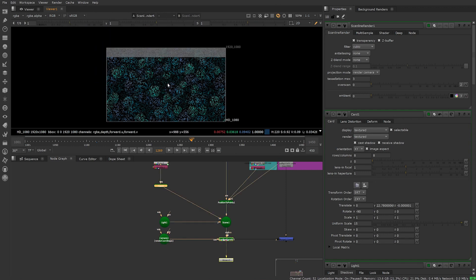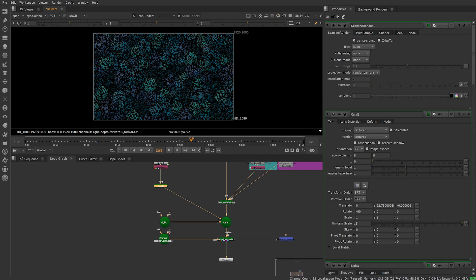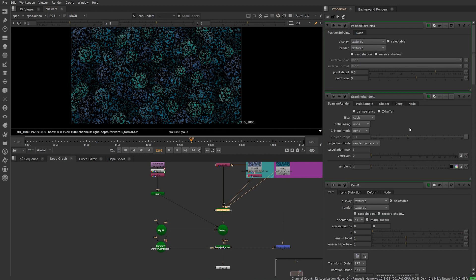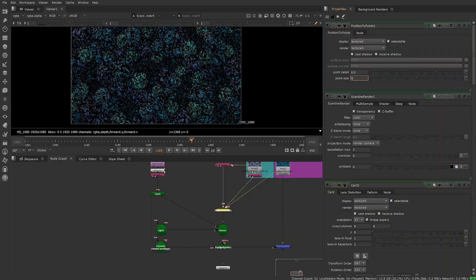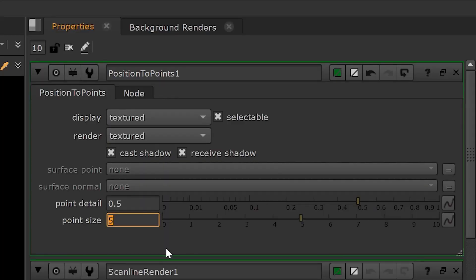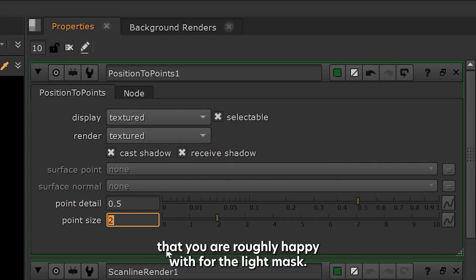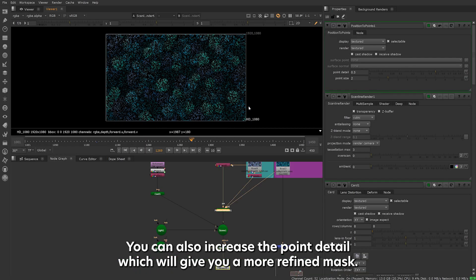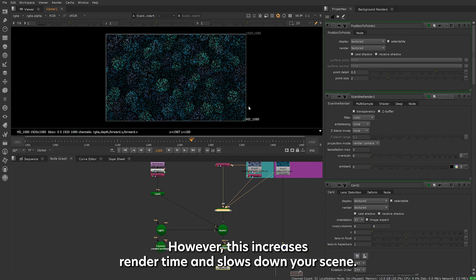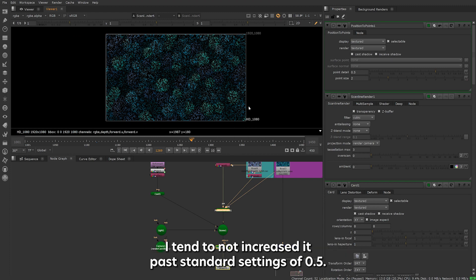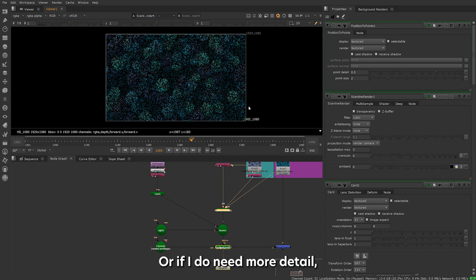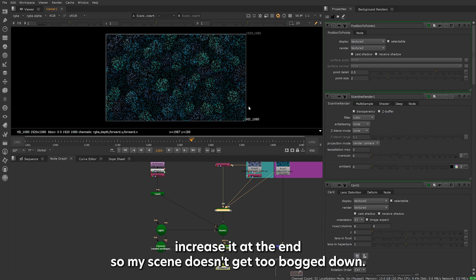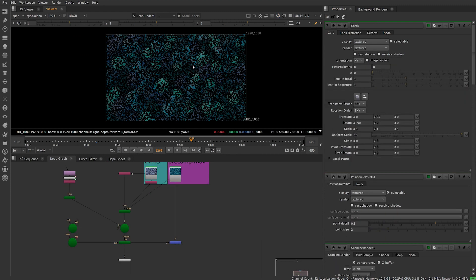Then we should have something that looks like this. You might need to adjust the size and position of card to get a result you are happy with. Next adjust the point size until you are getting a result that you are roughly happy with for the light mask. I normally find somewhere between the values of 1 and 3 work for me. You can also increase the point detail which will give you a more refined mask. However, this increases render time and slows down your scene. I tend to not increase it past standard settings of 0.5. Or if I do need more detail, increase it at the end so my scene doesn't get too bogged down.